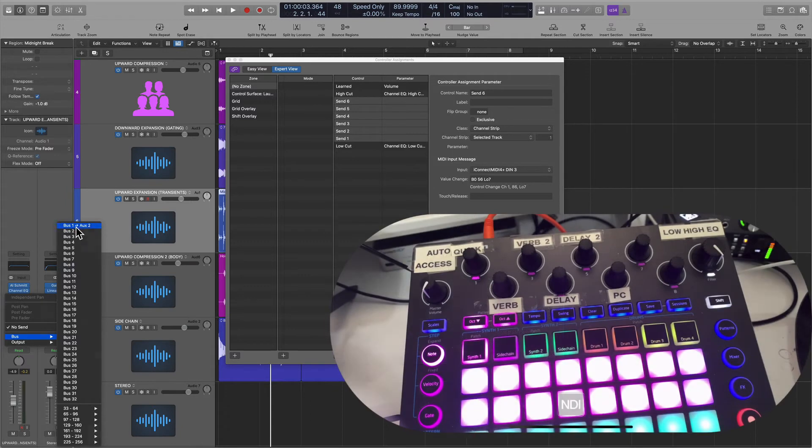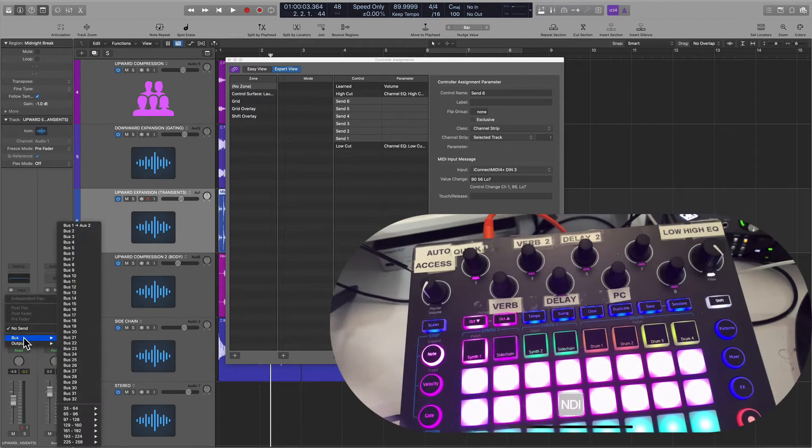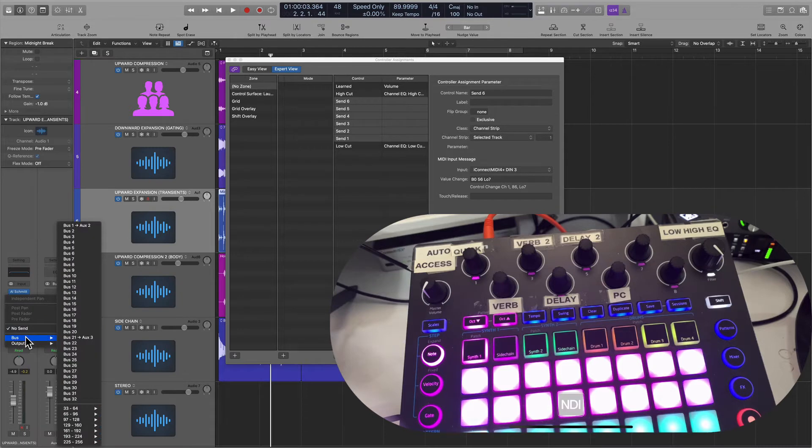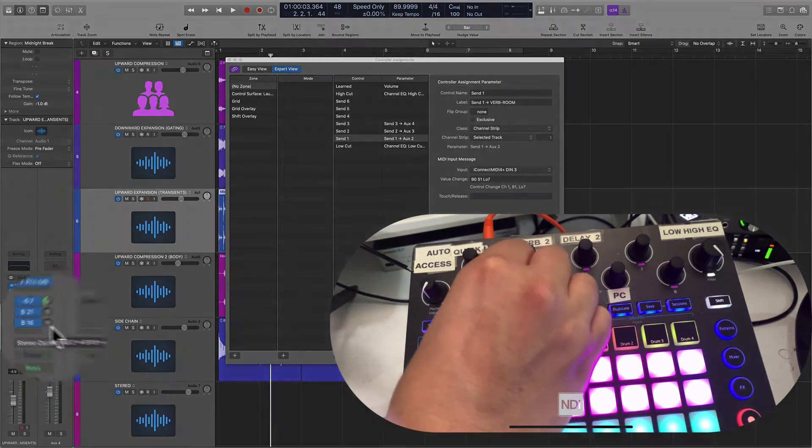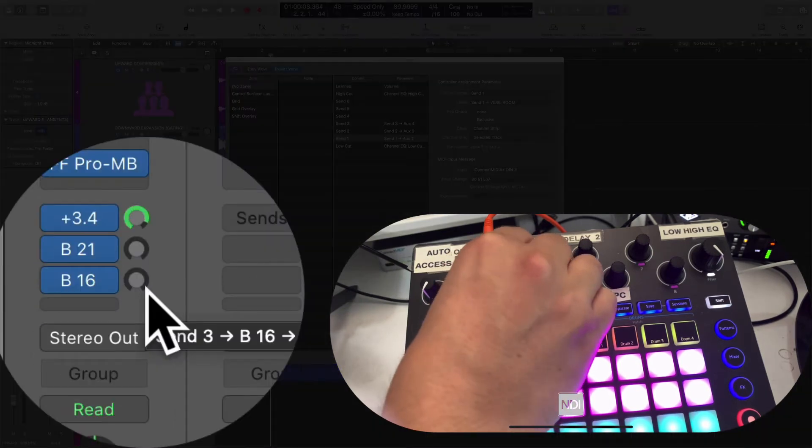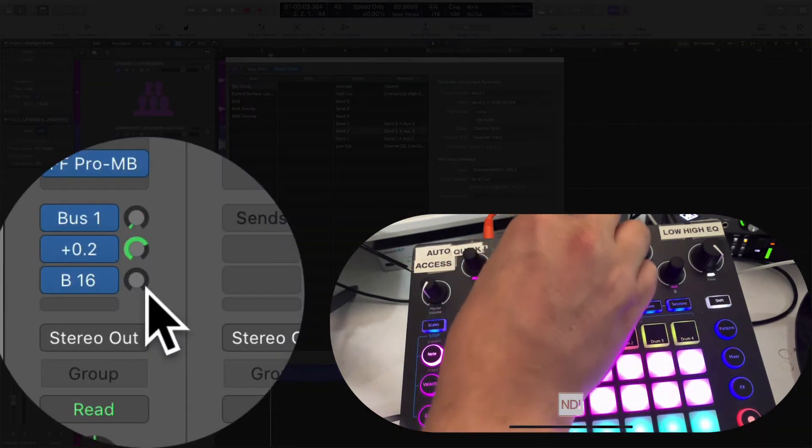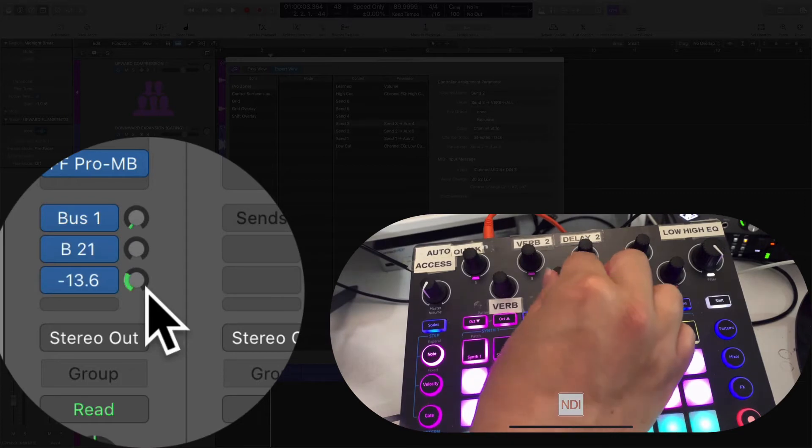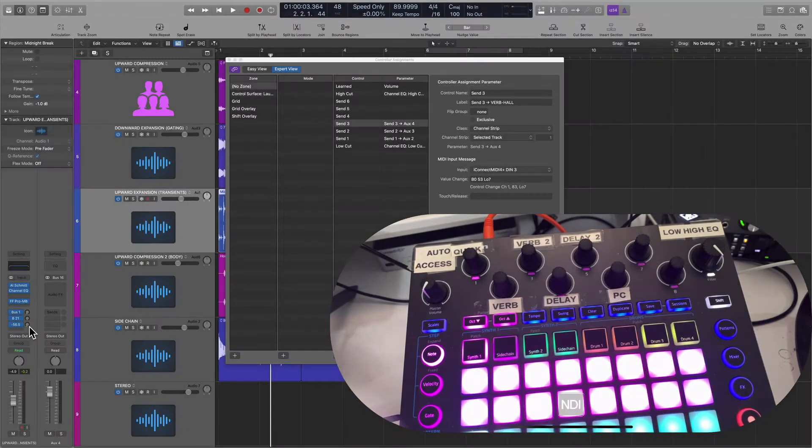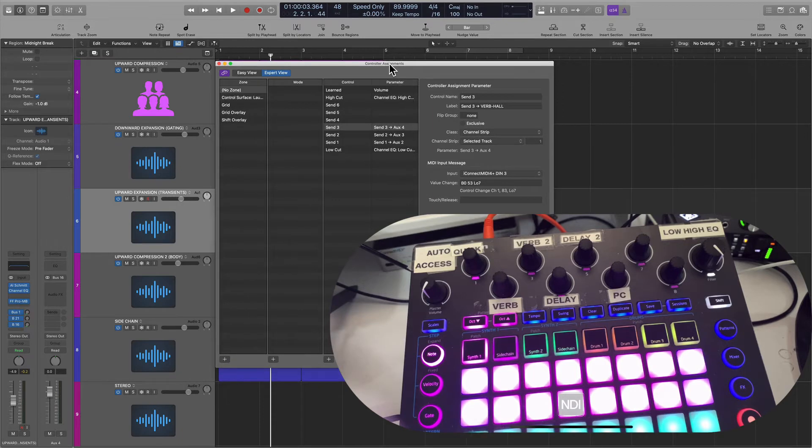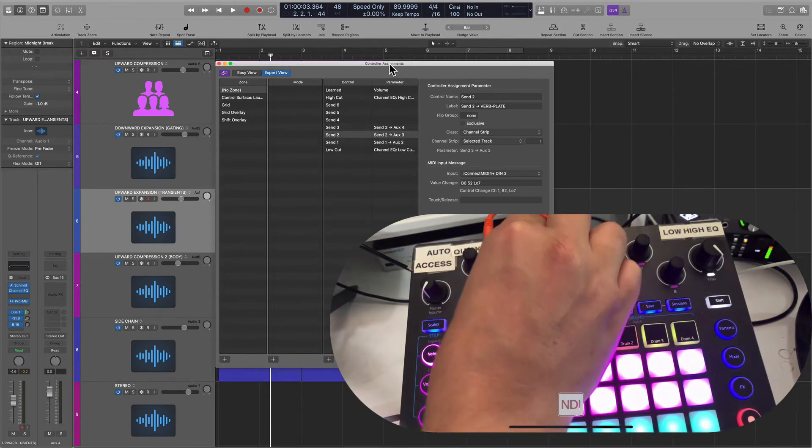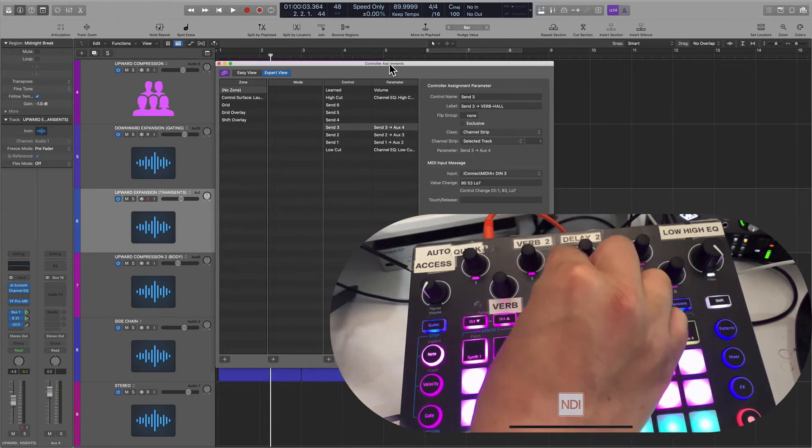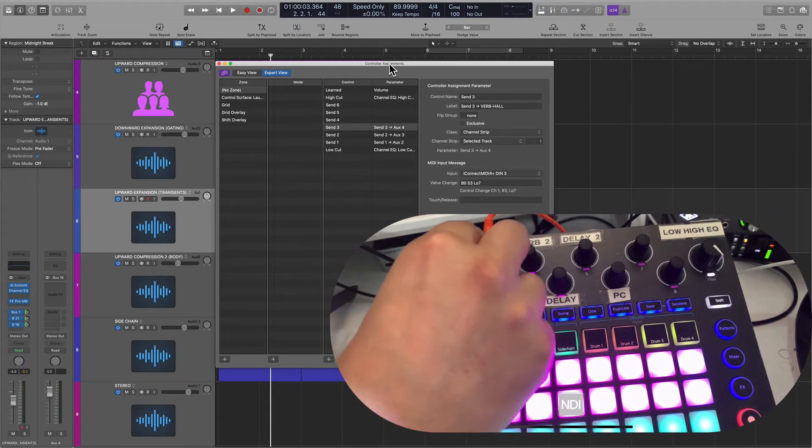And so if you go into the channel strip here, doesn't matter if I choose bus 1, if I choose bus 21, because it is the second instance or the third in this case, I can control the first bus with this knob, the second bus with that knob, and then the third with this one.